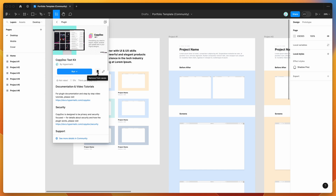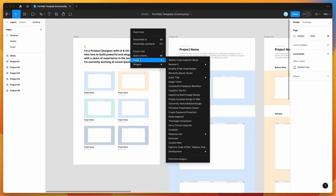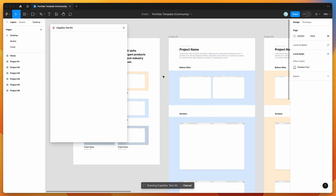Then go to your canvas, right-click anywhere, go down to plugins and click on the CopyDoc item. That's just going to run the plugin that we saved a second ago.